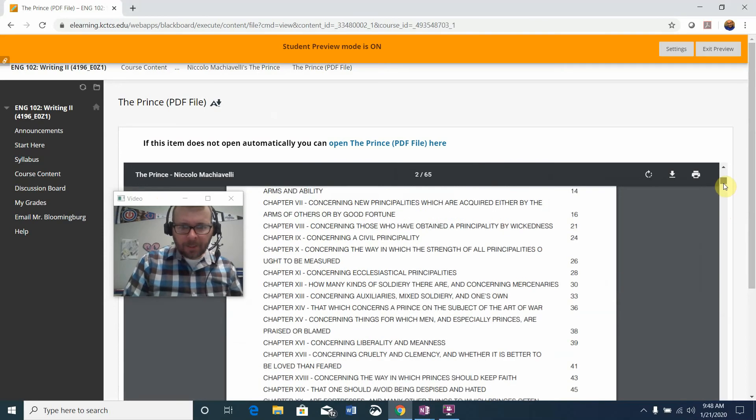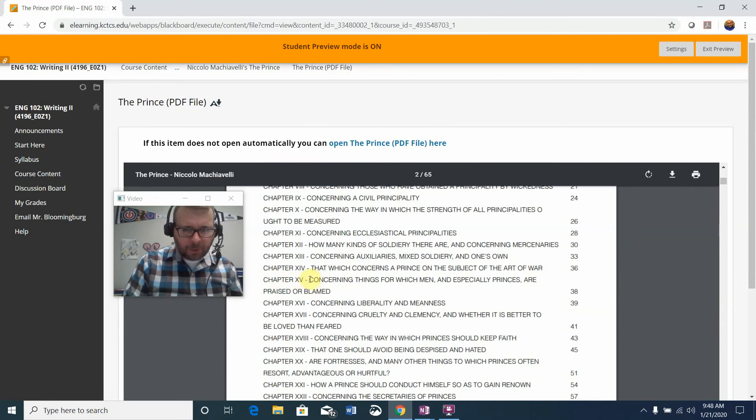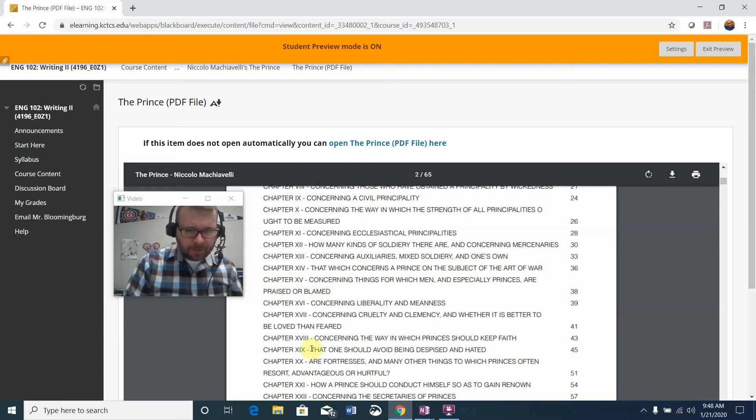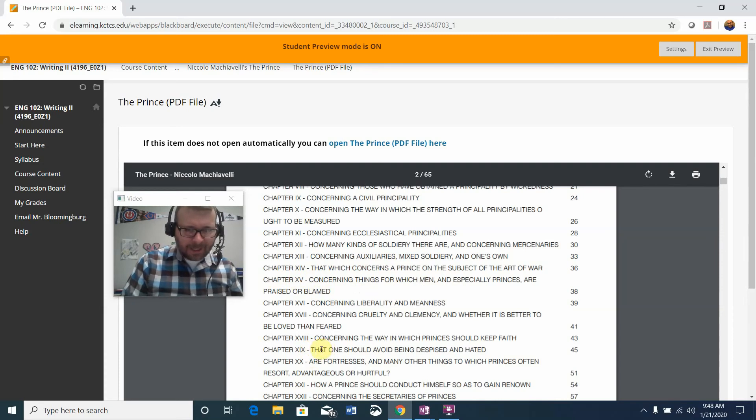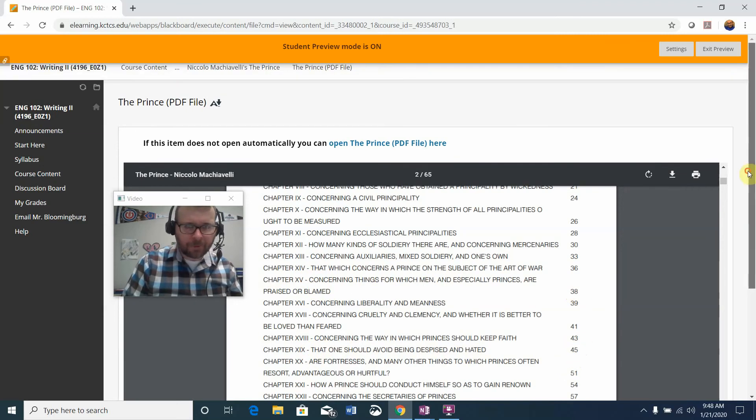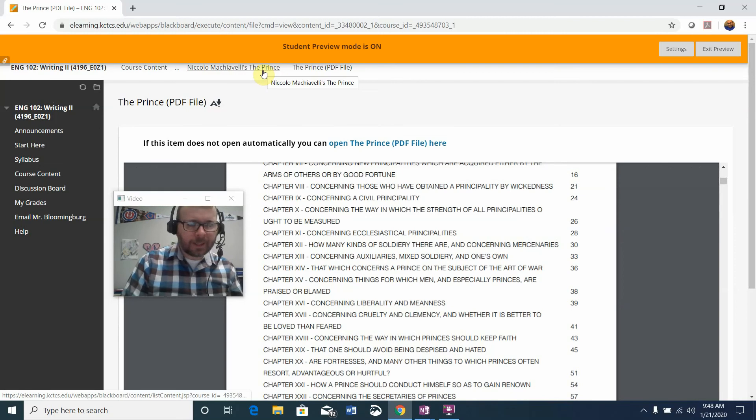You're just going to scroll down and note your Roman numerals. Chapter 15 is where the reading begins and it's on page 38, concerning things for which men and especially princes are praised and blamed, all the way down to the last chapter 19, that one should avoid being despised and hated. So basically you're looking at pages 38 through really around page 50 or so. Read that carefully.